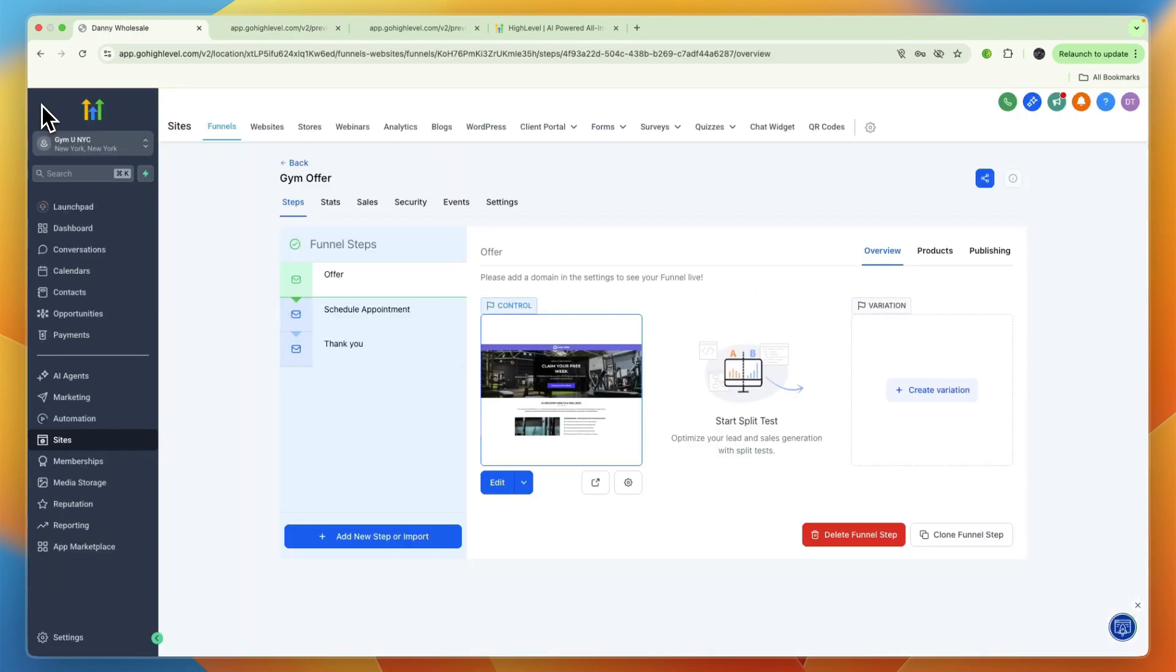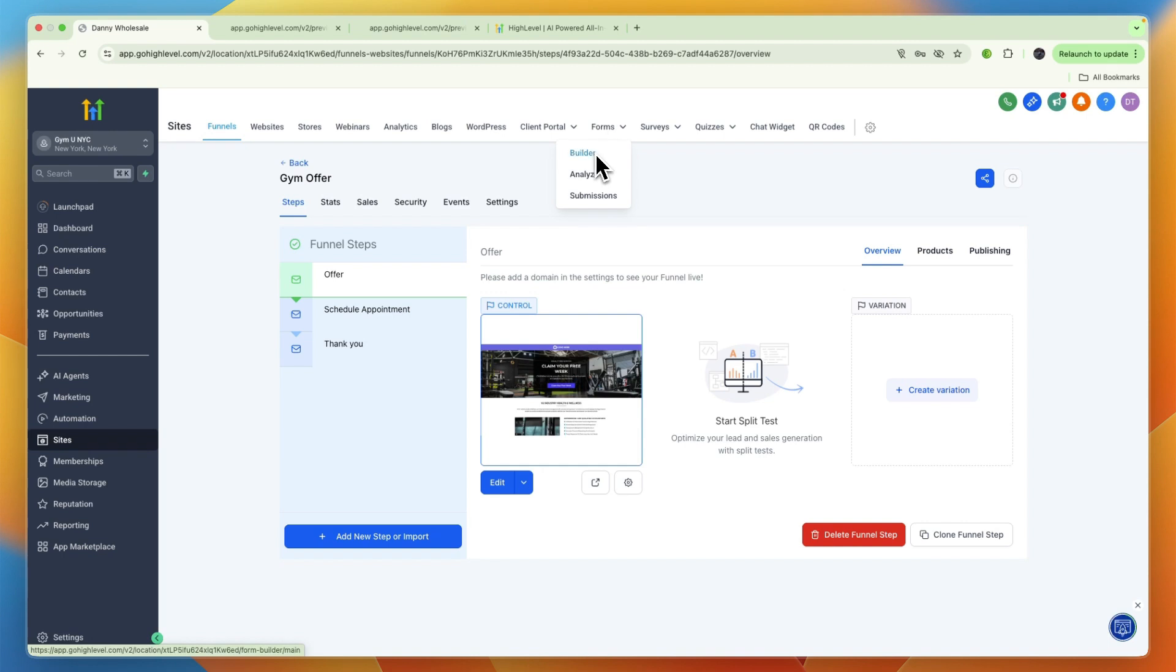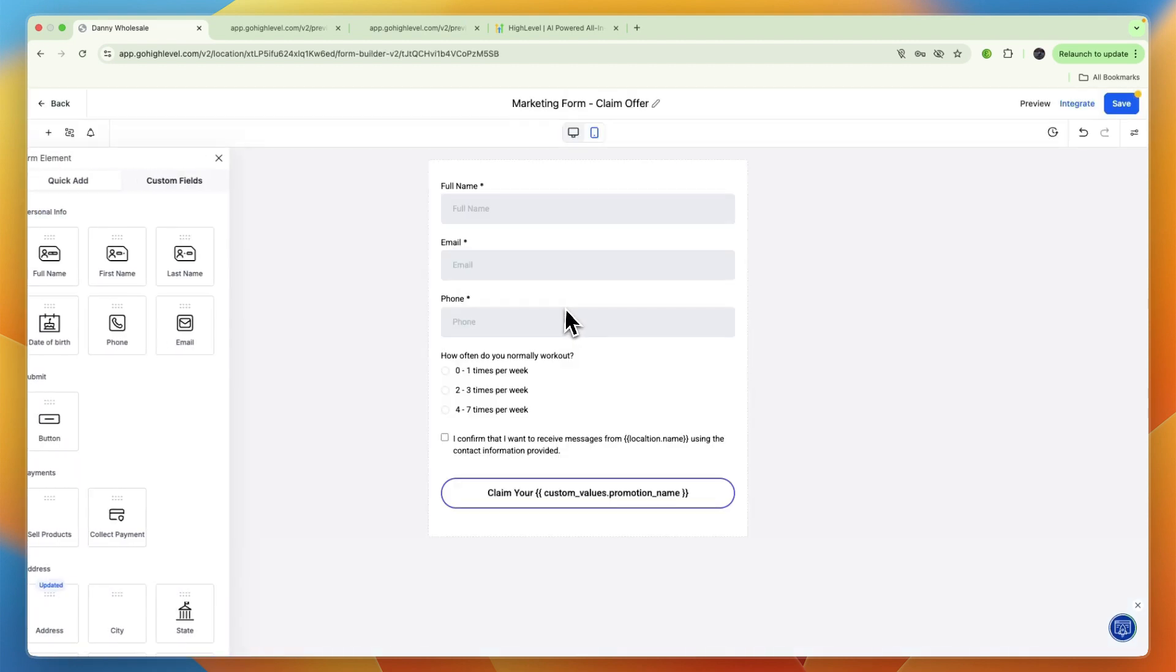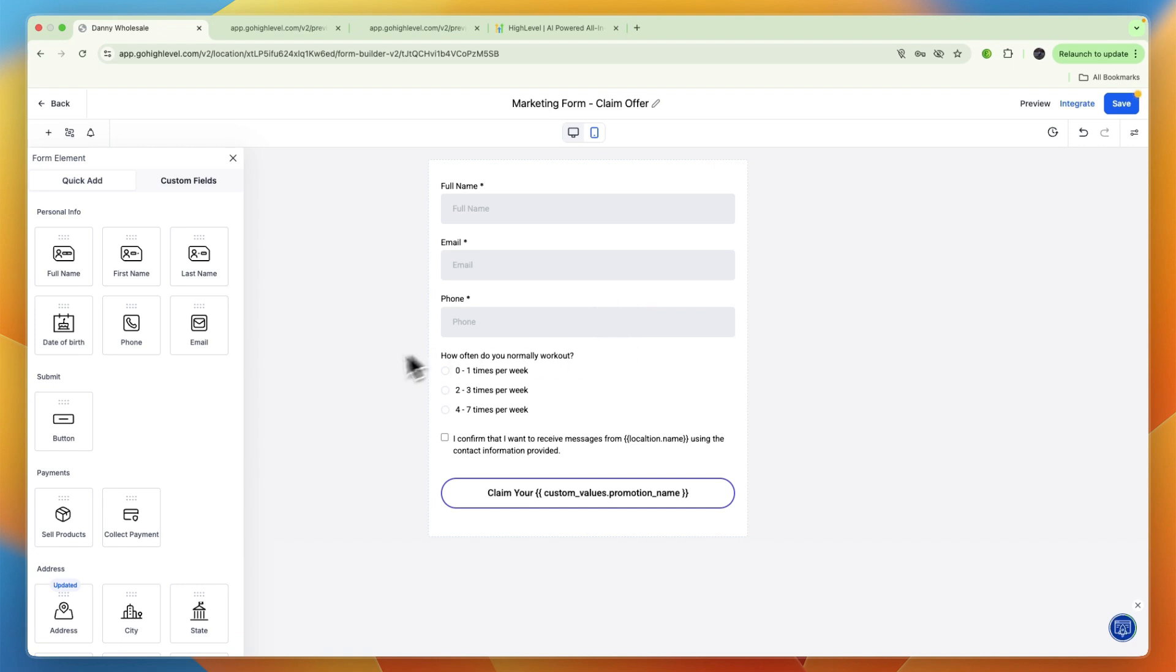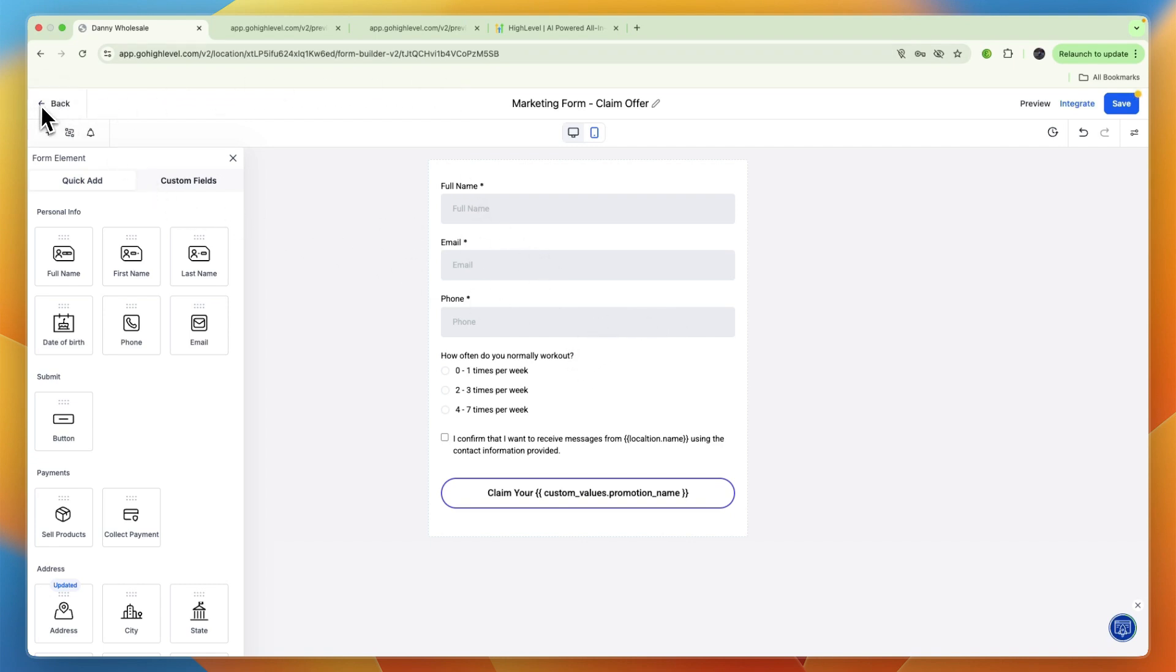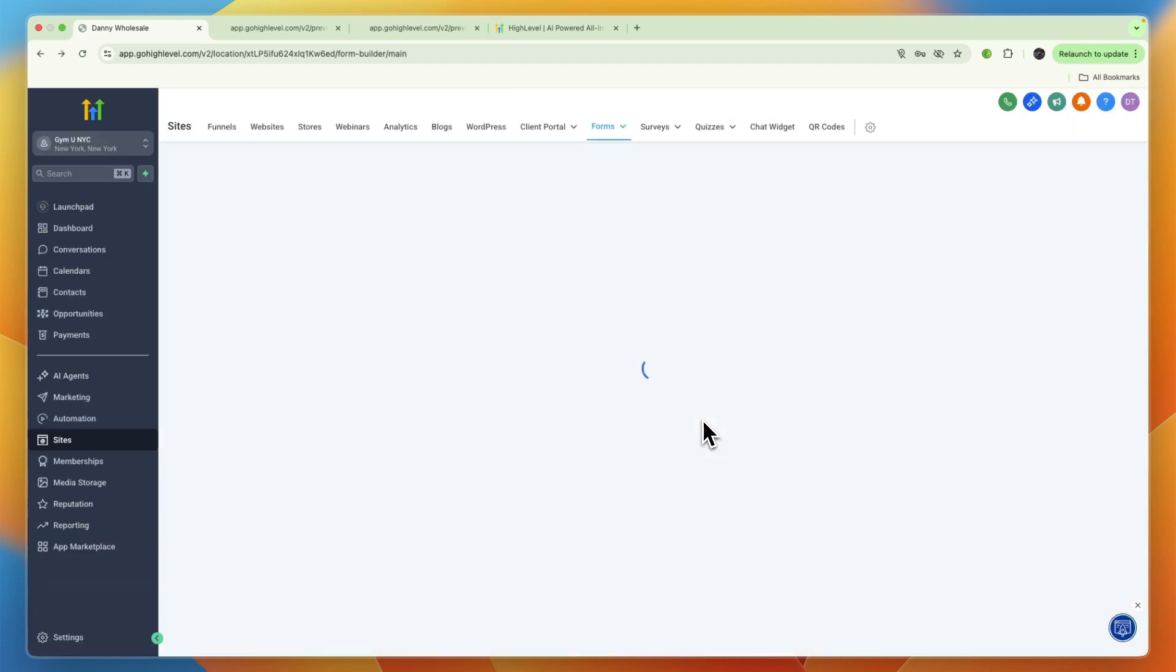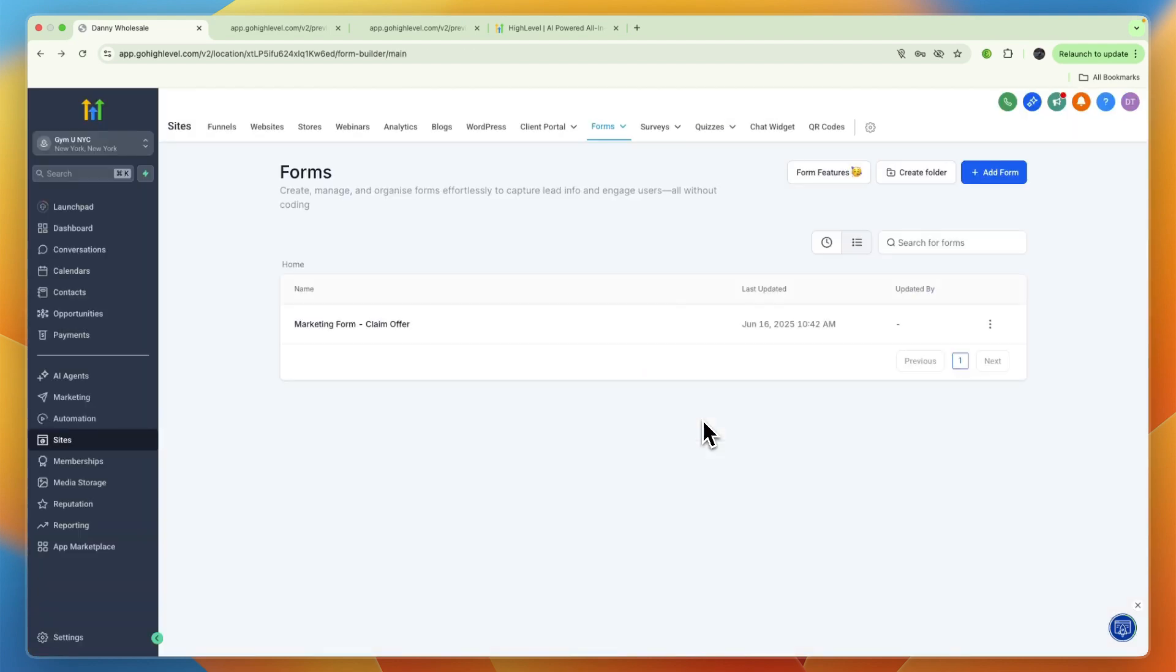If you want to change the forms, you can just go to the form builder and then here you can see the marketing form claim offer. Here you can also change it and you can for example already collect a payment. I would suggest not having a payment here and just offering something for free so that people come in and then you can close them on a gym membership.